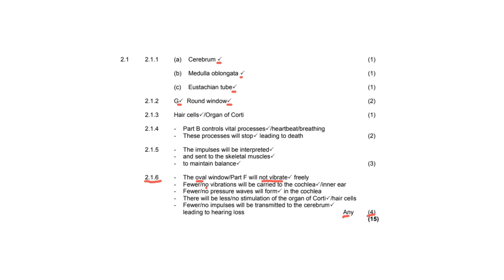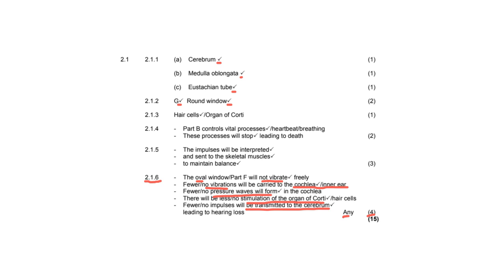So it says here that our oval window will not vibrate freely. Therefore, no vibrations are carried to the cochlea or inner ear. Therefore, no pressure waves will form. Therefore, there will be no stimulation of the organ of Corti. Therefore, there will be no transmission of impulses to the cerebrum. And that will lead to hearing loss.